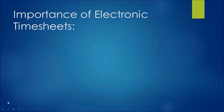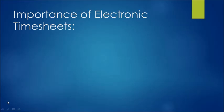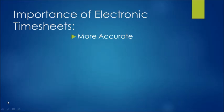Before I get into the steps involved in submitting an electronic timesheet, I want to talk a little bit about the benefits of using electronic timesheets versus paper timesheets. For one, it's more accurate. No longer do you have to sit there and add up your hours, making sure that they're correct. The system will do it for you.